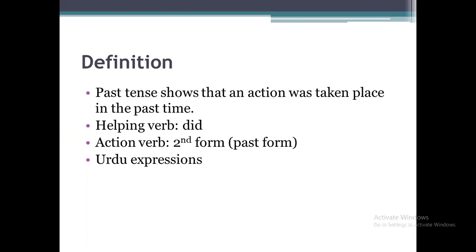The helping verb of past indefinite tense is just one and only, that is 'did', which is used in negative, interrogative, and negative plus interrogative sentences. And the action verb form will be the second form of the verb, which we also call the past form.